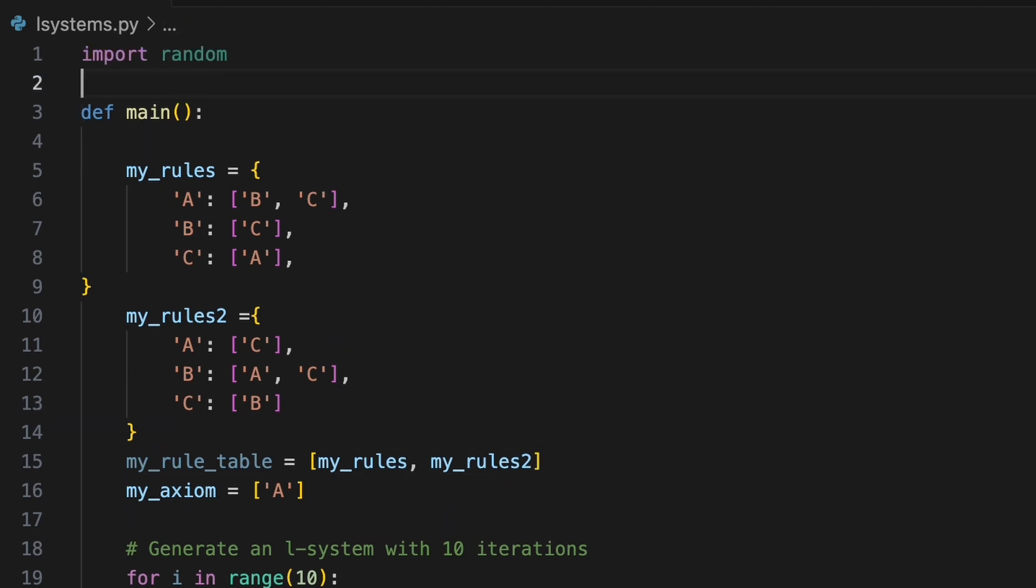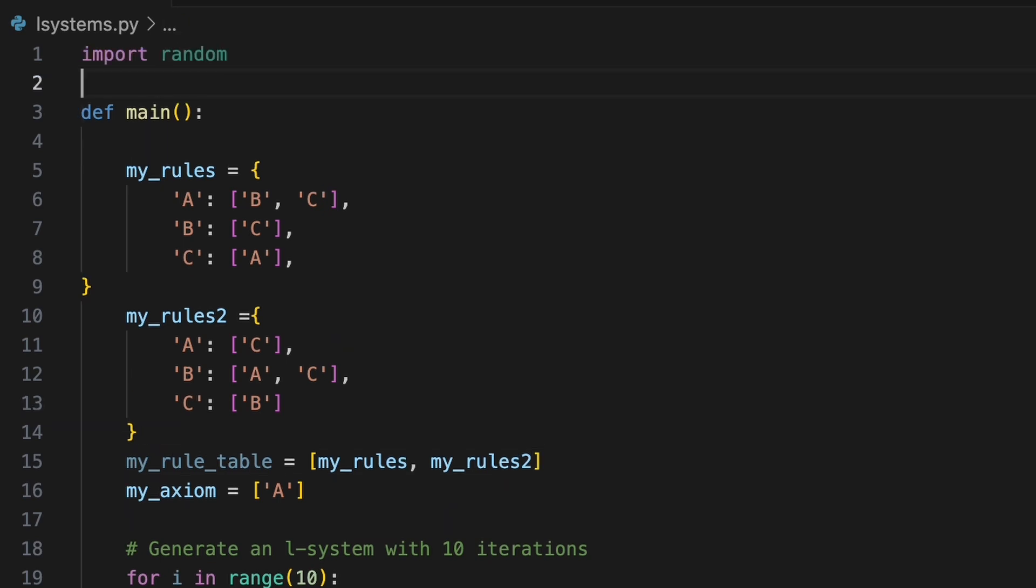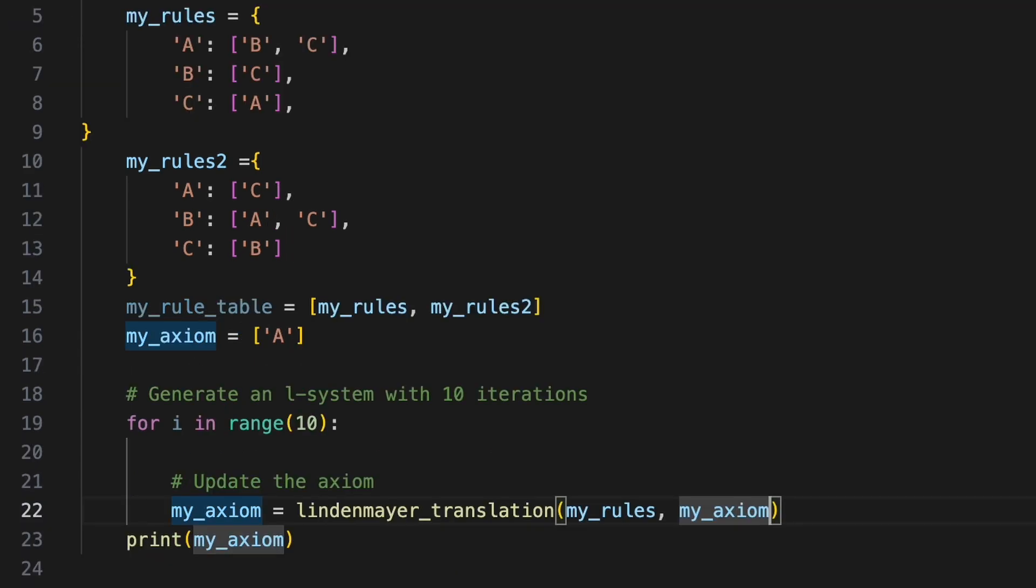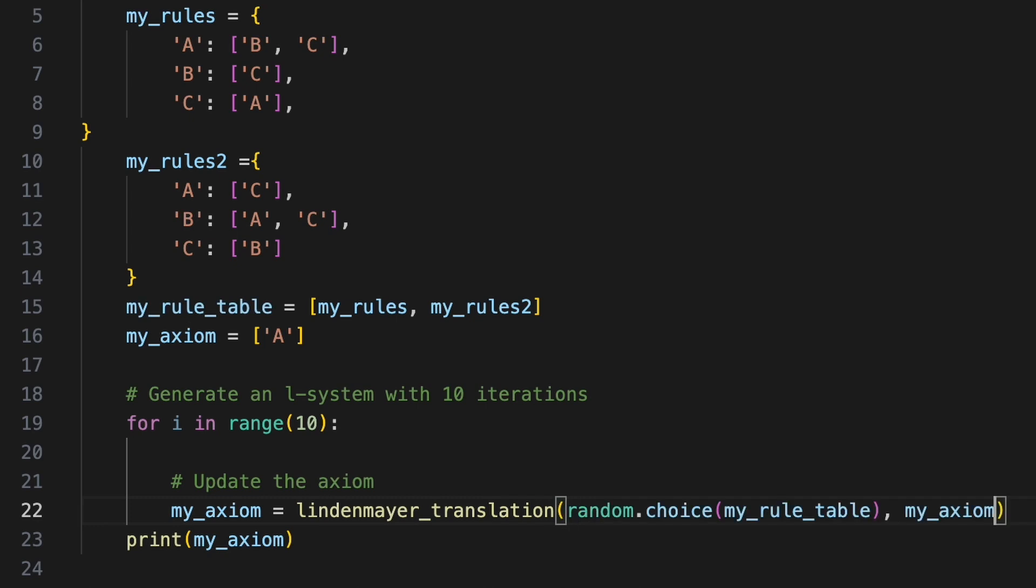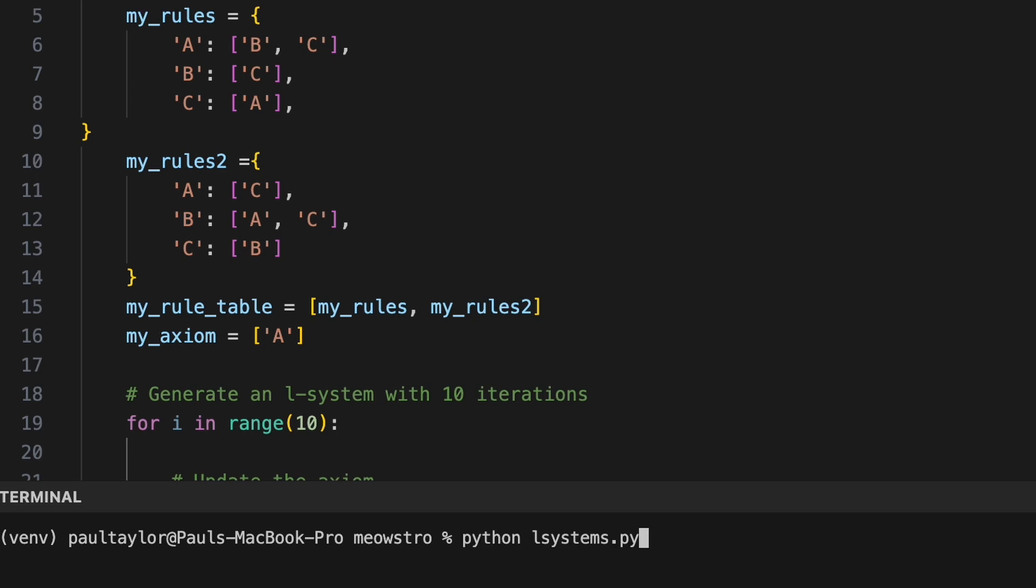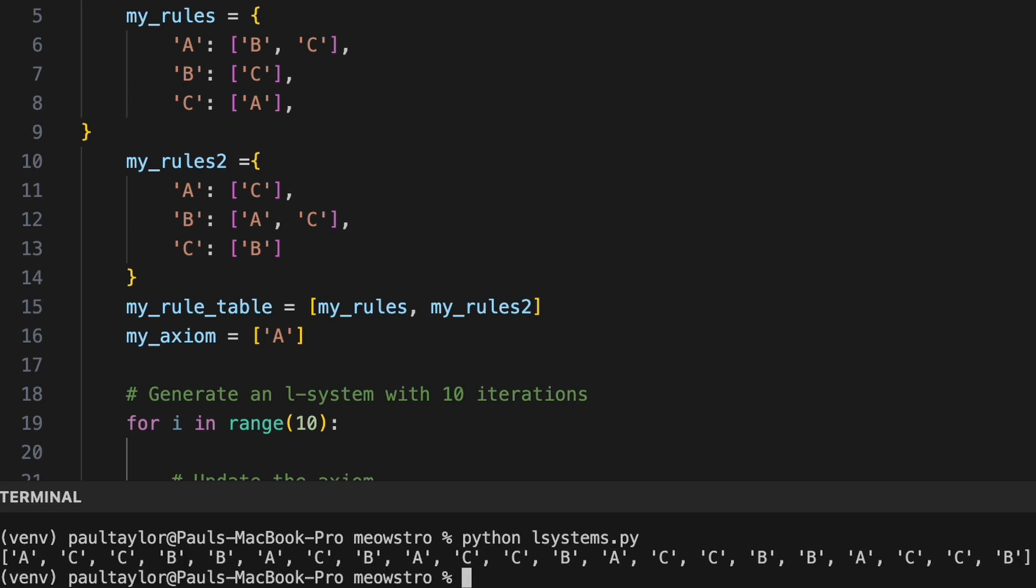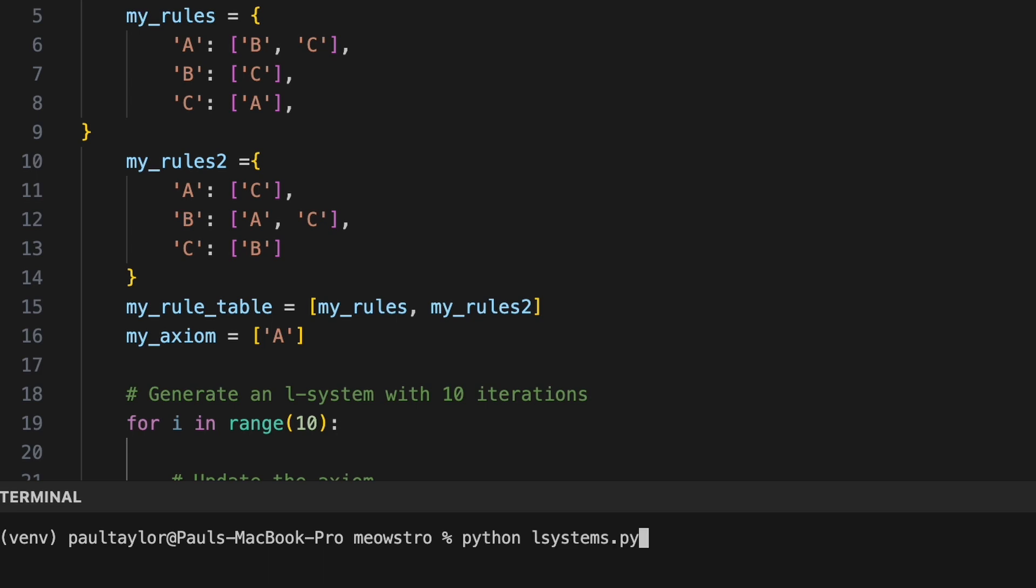Therefore we'll import the random module at the top of our script. When calling the Lindenmeyer translation function in main to generate our L system we'll use random.choice to randomly choose a rule from my rule table in each iteration. When running the program our L system now dynamically switches between the different sets of production rules thereby generating more varied sequences.